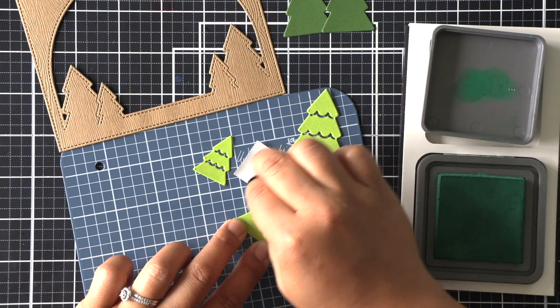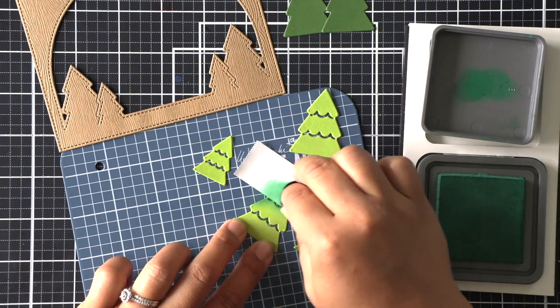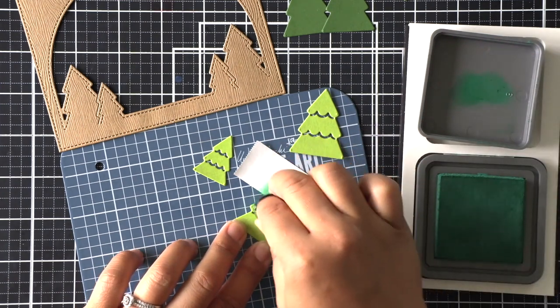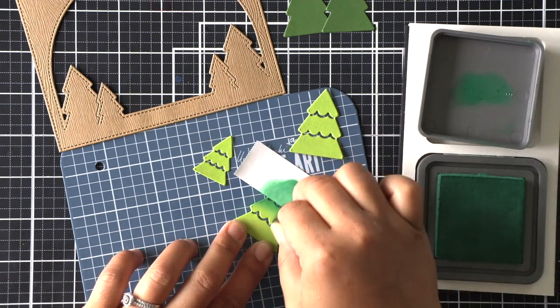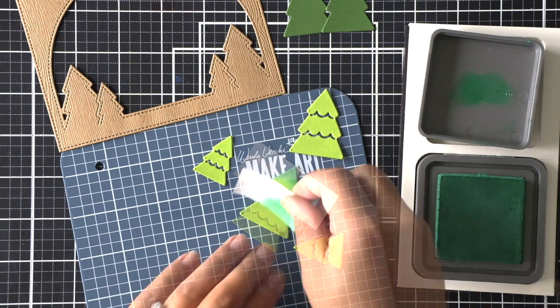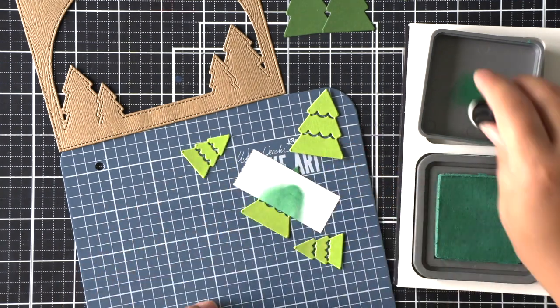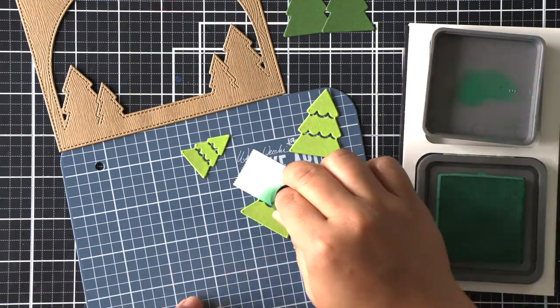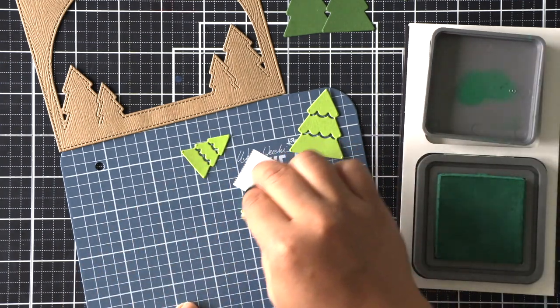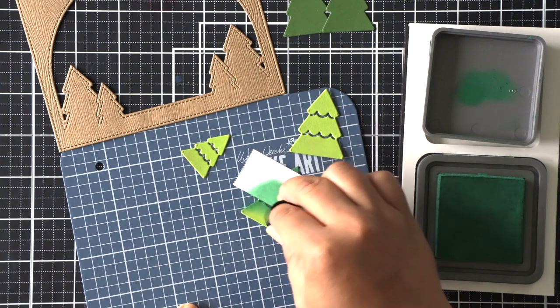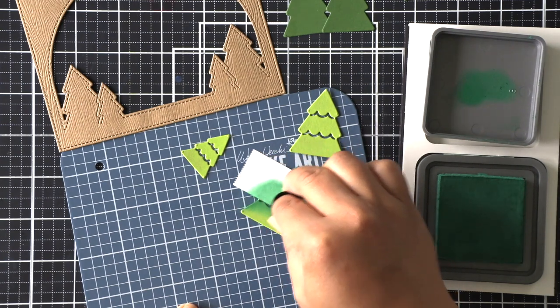I'm using a piece of post-it masking tape to mask off the areas that are already ink blended so that I can ink blend the top portions of each of these trees to add a little gradient and texture to them.